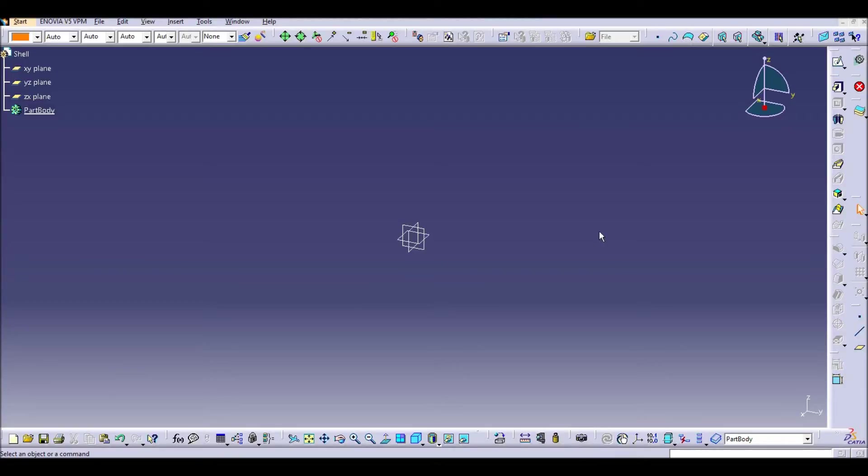Hello everybody and welcome back to my CATIA V5 channel on YouTube. Today I'm going to show you how to use the command shell within part design in CATIA.